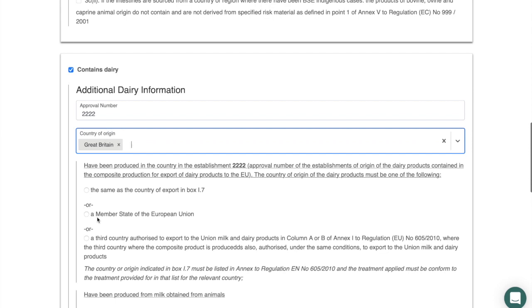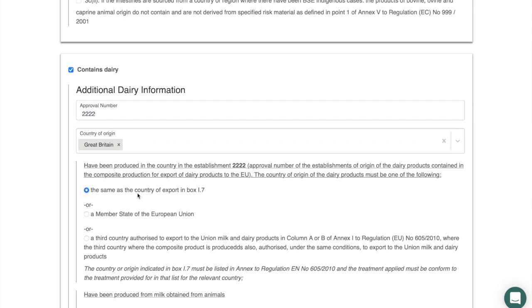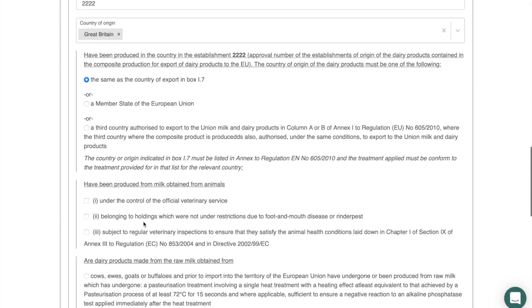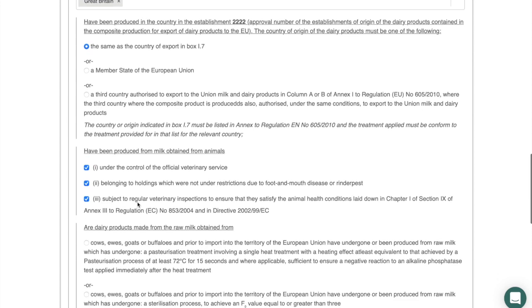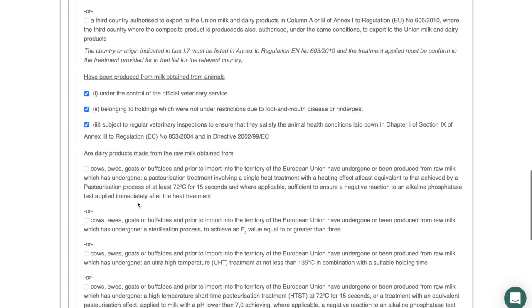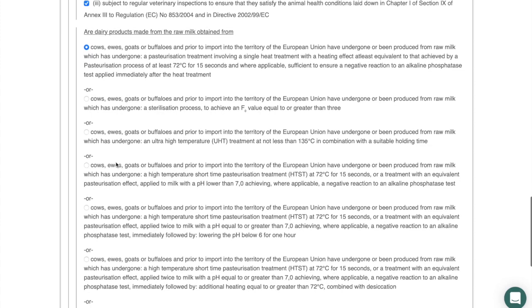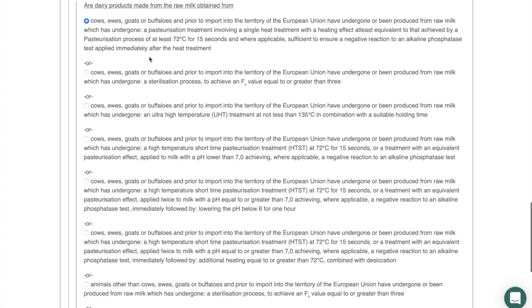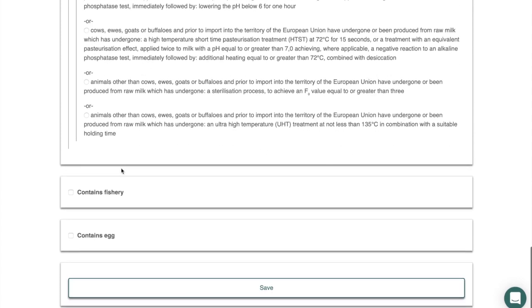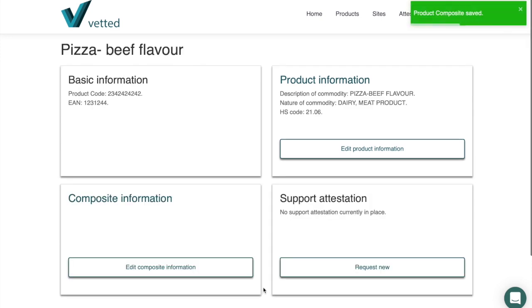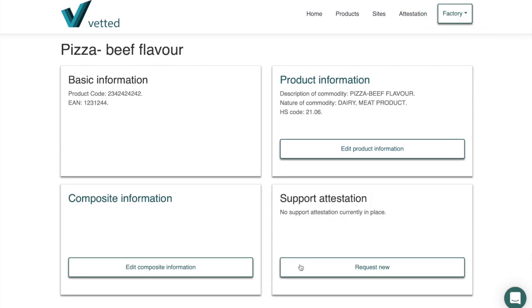You select the relevant clauses referencing the export health certificate as your model — in this case the first two clauses apply; Part 3 regarding bovine intestine is not required. For the dairy element (the cheese), the approval number is 222 and the country of origin is Great Britain. Check the relevant statements — clause 1.7 applies if it's the same country of export. You also need to confirm the pasteurization methodology: in our case greater than 72°C for 15 seconds. Eggs or fish components can be added if applicable.